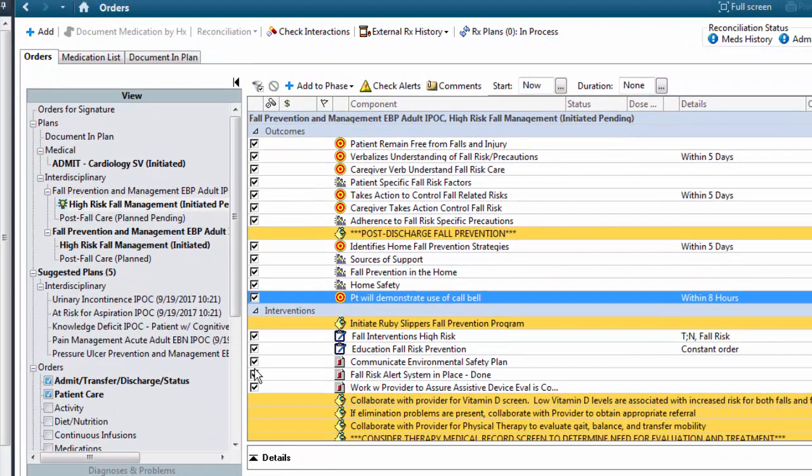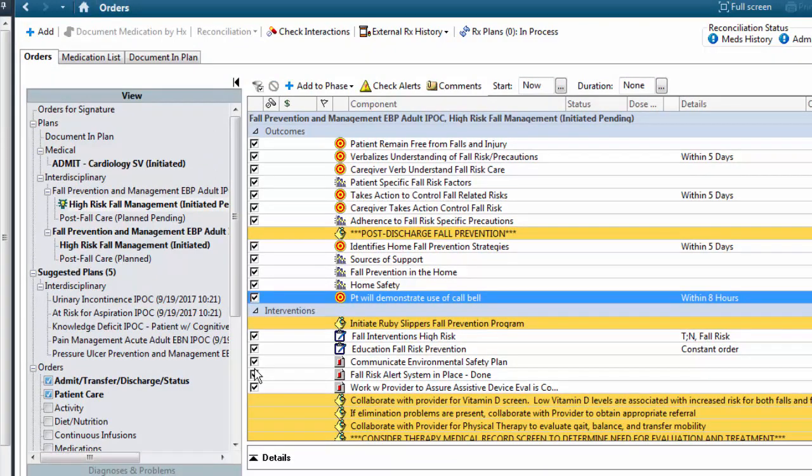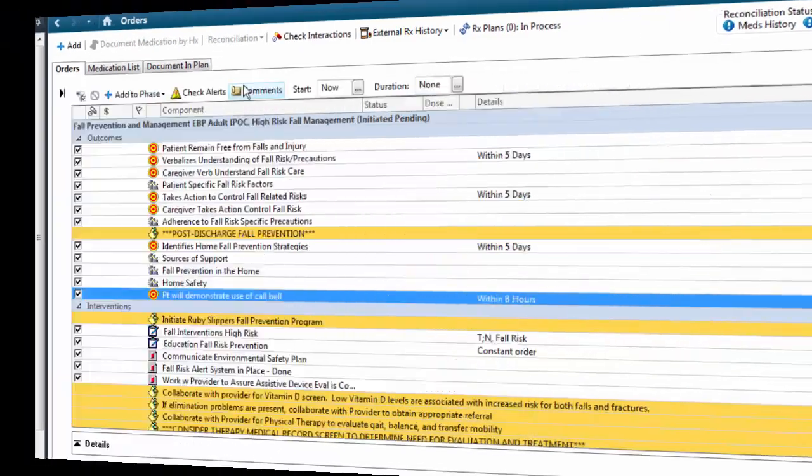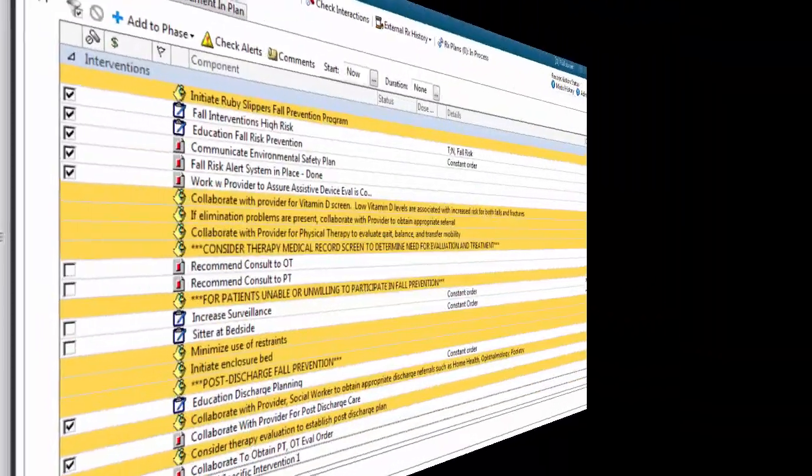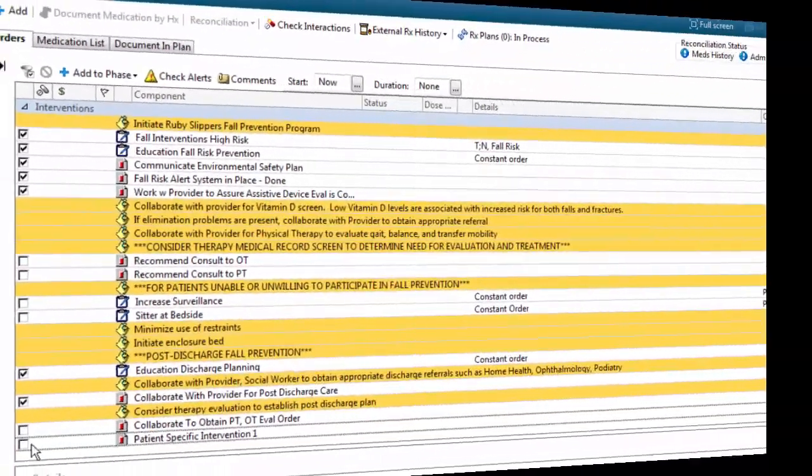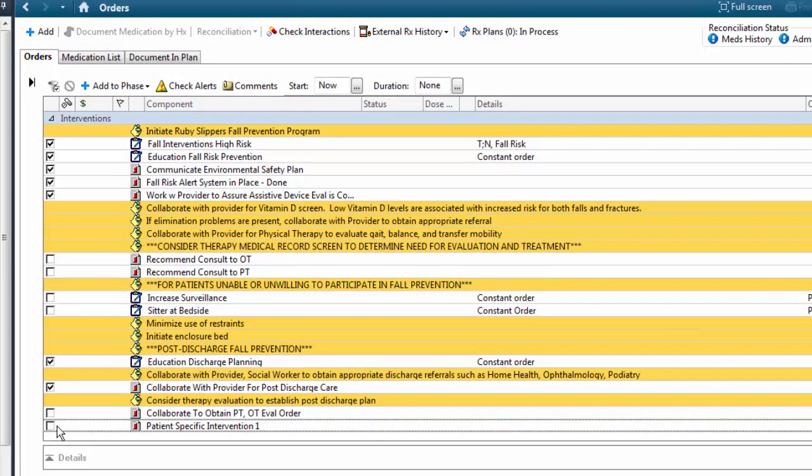To continue customizing, click the Martini Glass next to Details to go back to the IPOC. The RN can also expand the area to view the IPOC by clicking on the Martini Glass on the left side.